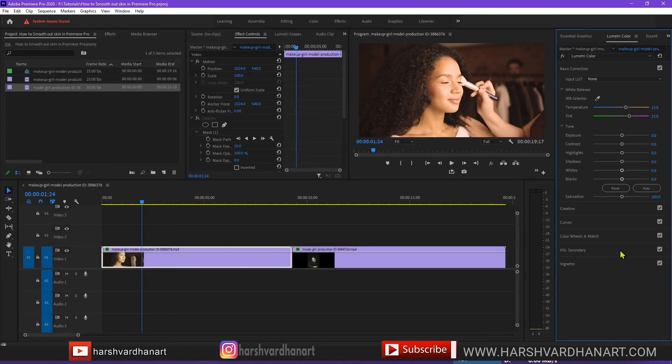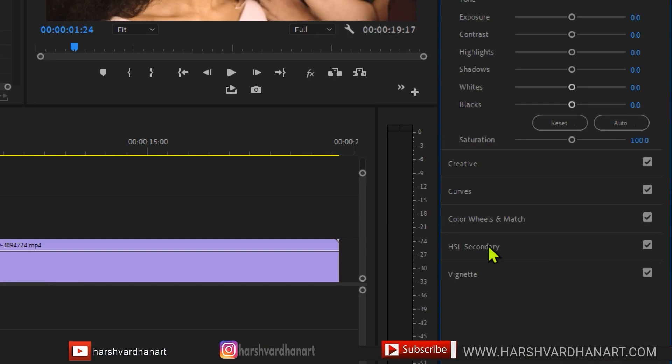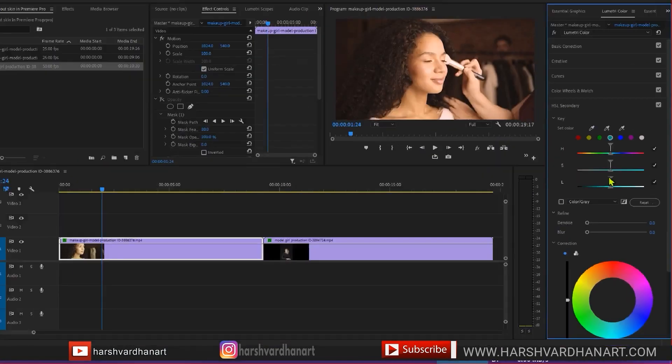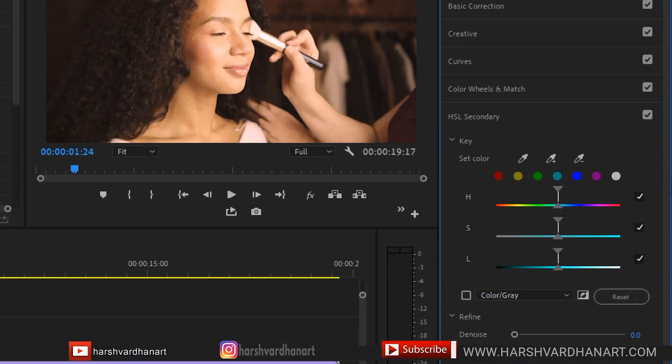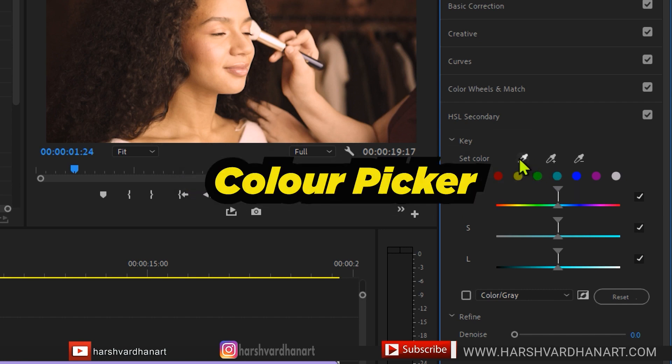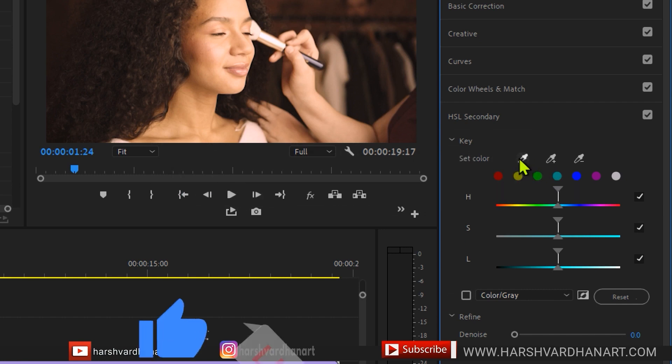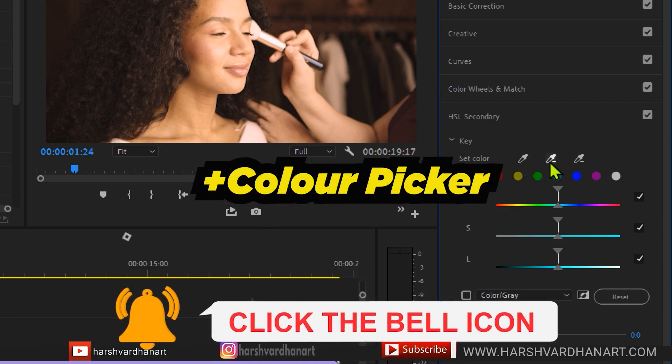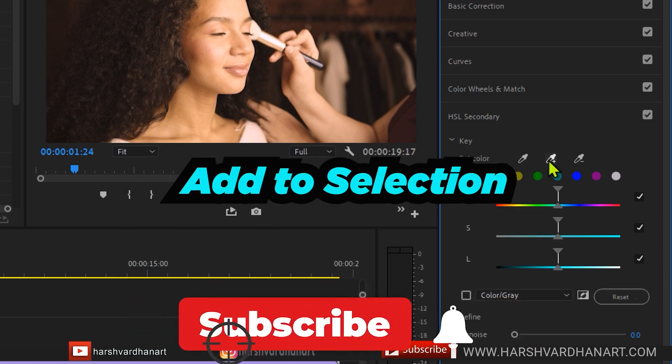Now you have to just go to this option HSL Secondary, just click on this and that would open up this panel. So here we have some options. We'll be using this option to select the skin first. So we'll click on the first one, this is going to take your initial sample.